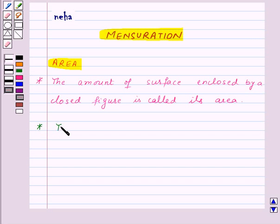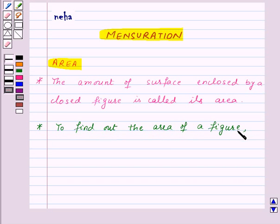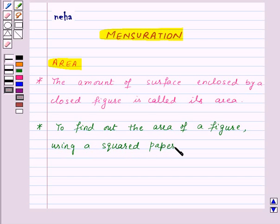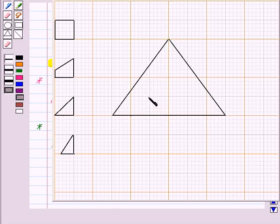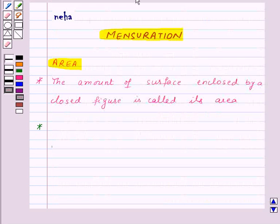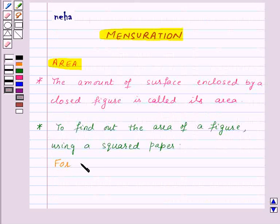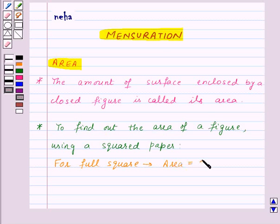Now let's learn how to find out the area of a figure using a square paper. Here we have a square paper and we need to find out the area of this triangle using this square paper. We can see individual squares — if we are given one square, the area of that whole square will be one square unit. So for a full square, area will be equal to one square unit.